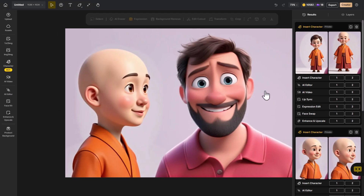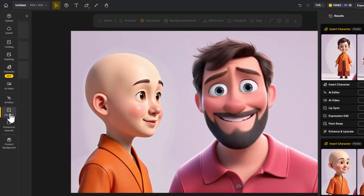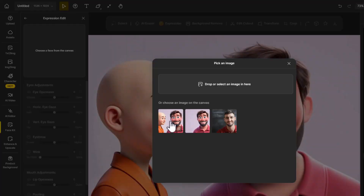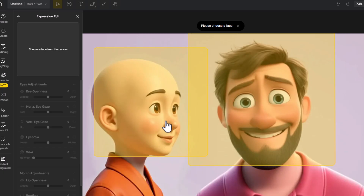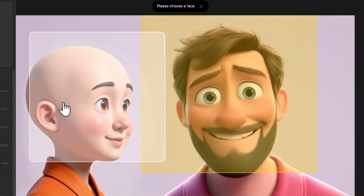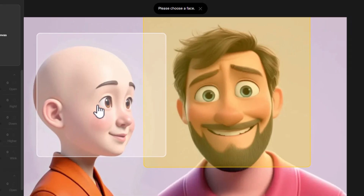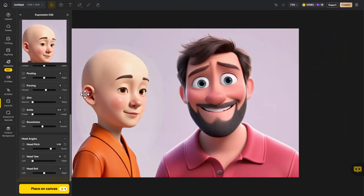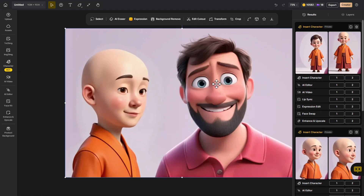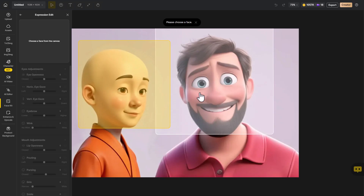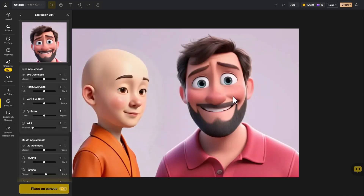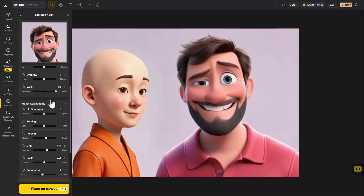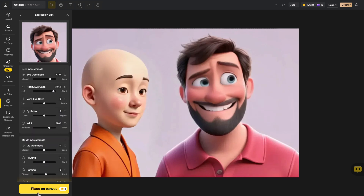For instance, I have this image of two characters. If I come to Face Kit > Expression Edit and click on this image, I can actually choose which face I want to edit. I can go in to say this one here first, make some edits, have him looking in another direction, place that on canvas, then do the same process again — choosing the other face and editing multiple faces within a single image.